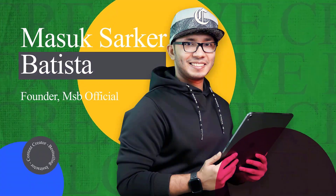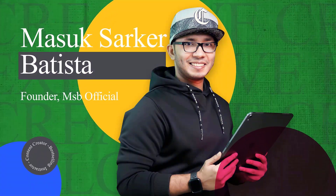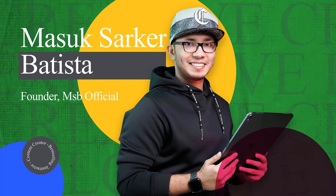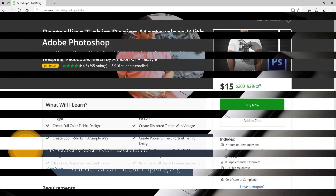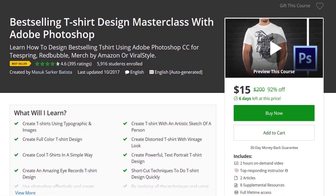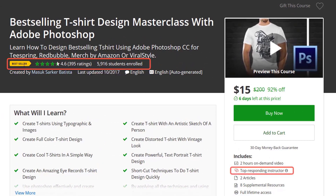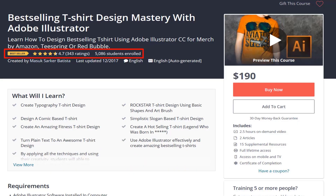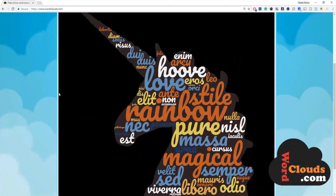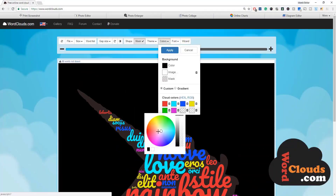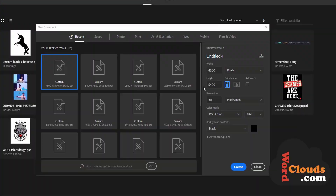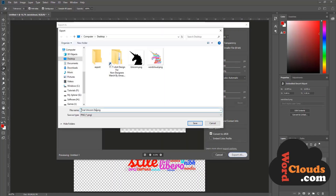My name is Masik Sharkar Bathista. I have over five years of t-shirt design experience and I am very excited to be your instructor. I have already published a T-Shirt Design Masterclass with Adobe Photoshop and Illustrator, and these two courses are now the best-selling courses on the Udemy platform.